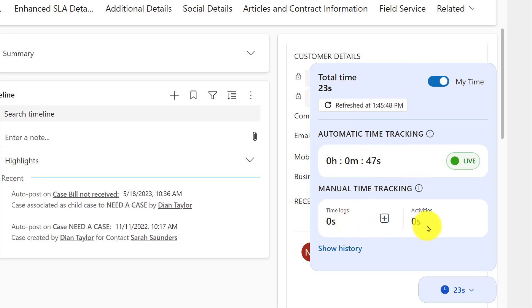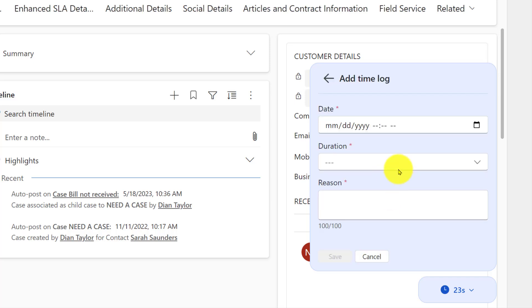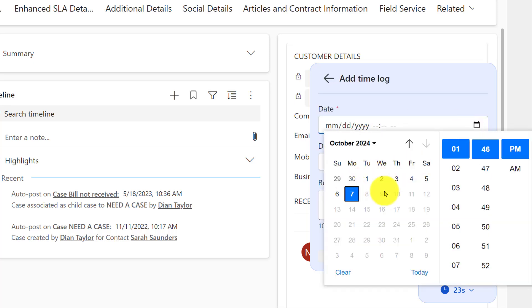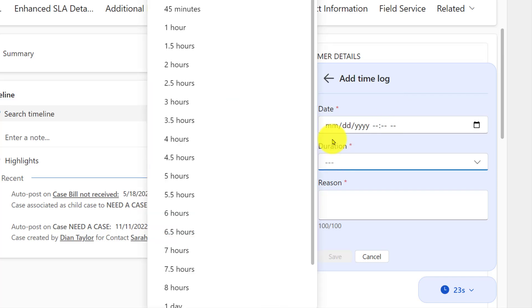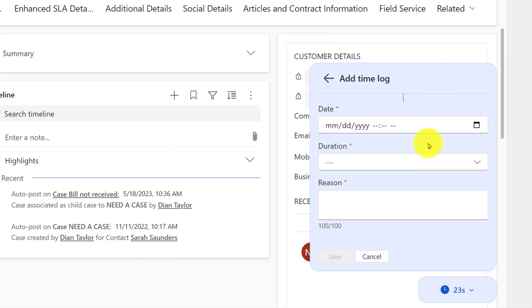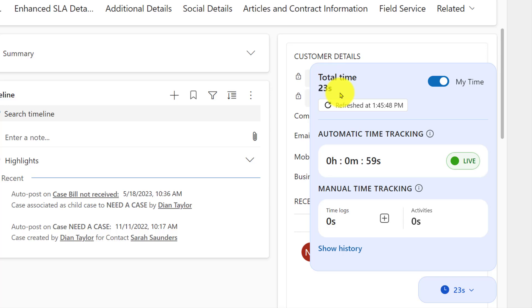The other thing you'll see here is time logs. What you're going to be able to do is manually enter time in here — you can put a duration in and a reason in, and then go ahead and save that.